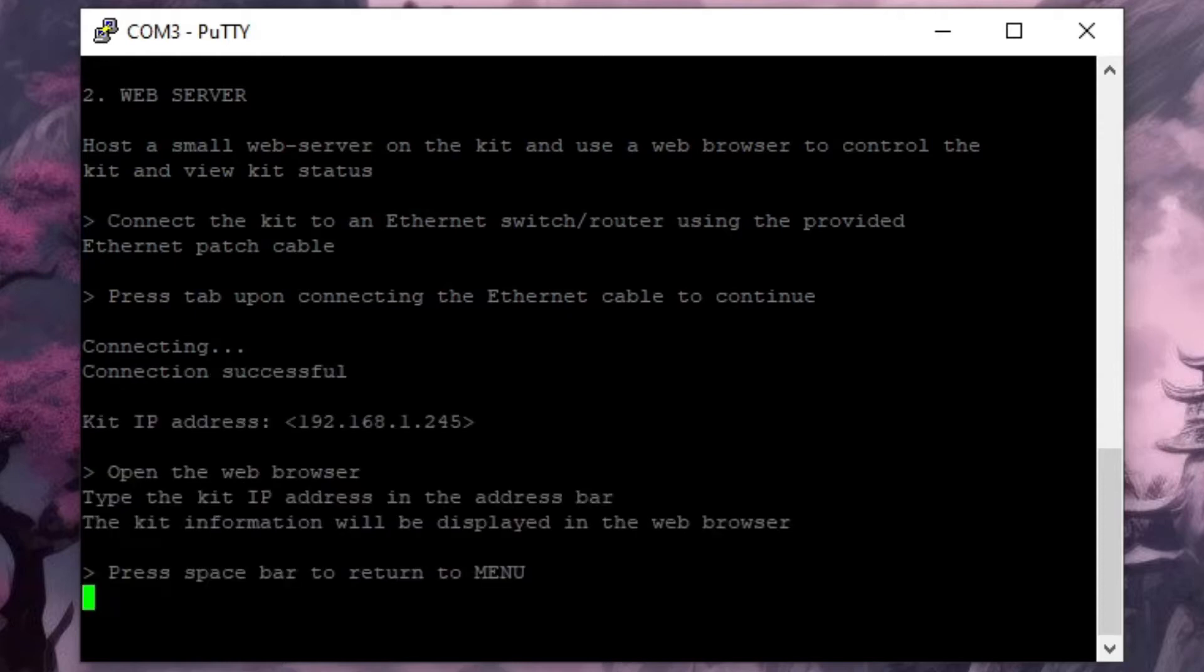This will take a few moments and there we go we have an IP address at 245. Make a mental note of that.